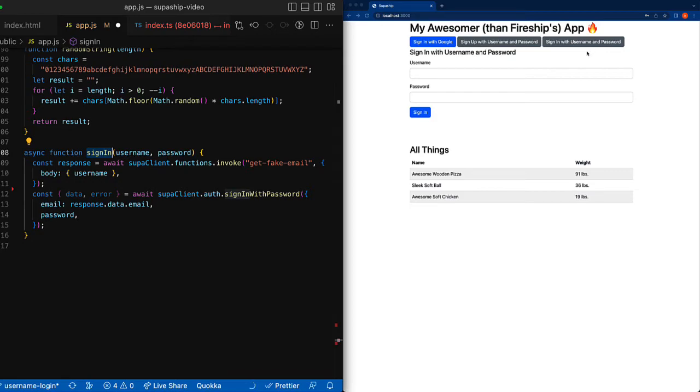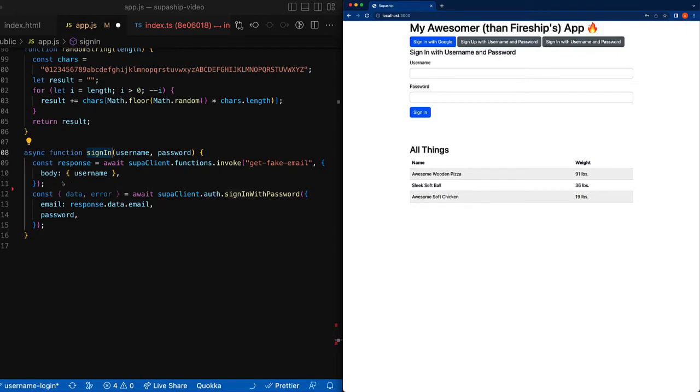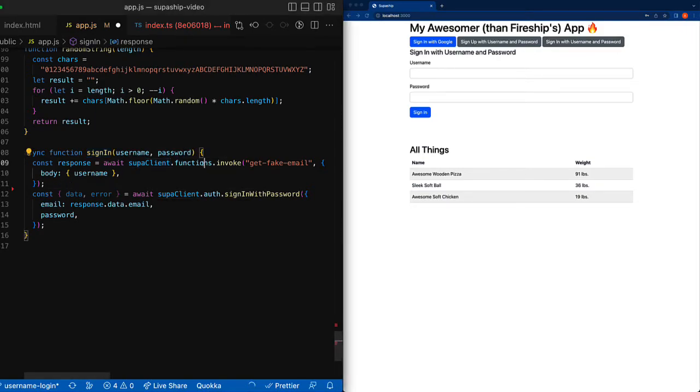All right, last step, we're going to look at the sign in function that will call from our front end code when a user tries to sign back into their account. We're going to take the client and we're going to call invoke on functions, pass it the name of our function. Remember that was get fake email.